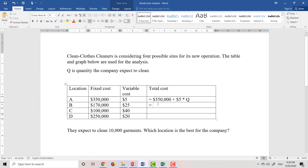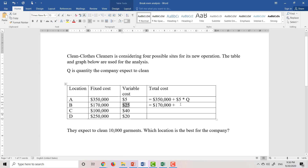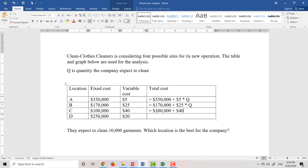Similarly, we can calculate the total cost if we choose location B, C, or D for our new operation — each equals the fixed cost plus the variable cost per unit multiplied by Q.